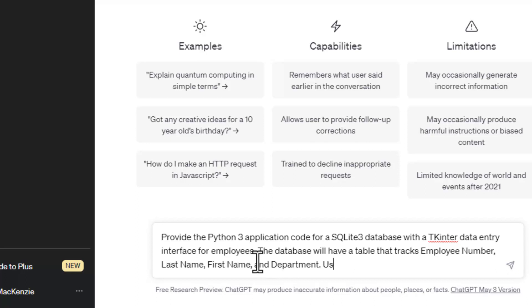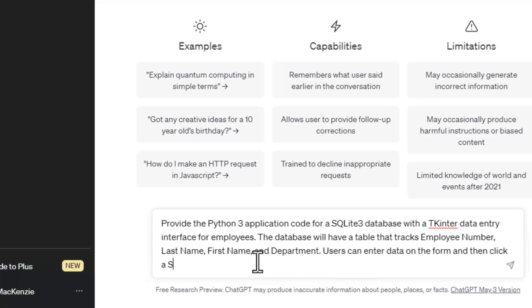And I also know that Python is bundled with TKinter, which is a little data interface library that you can use. So I knew those things. You might not know that when you ask ChatGPT to do something.